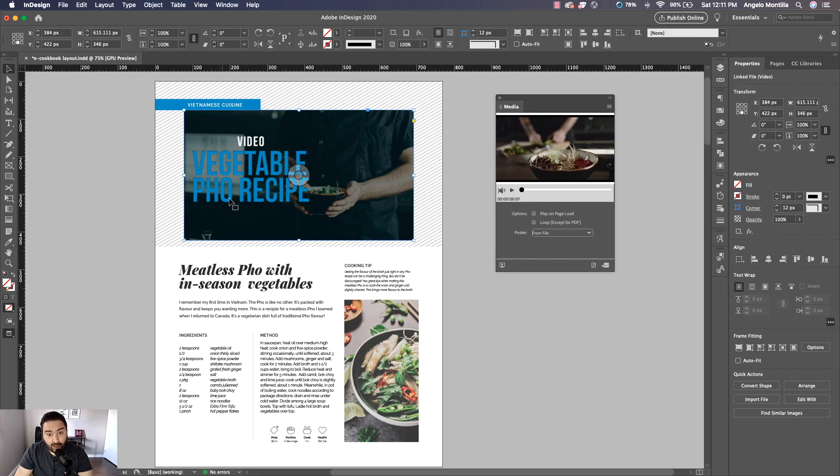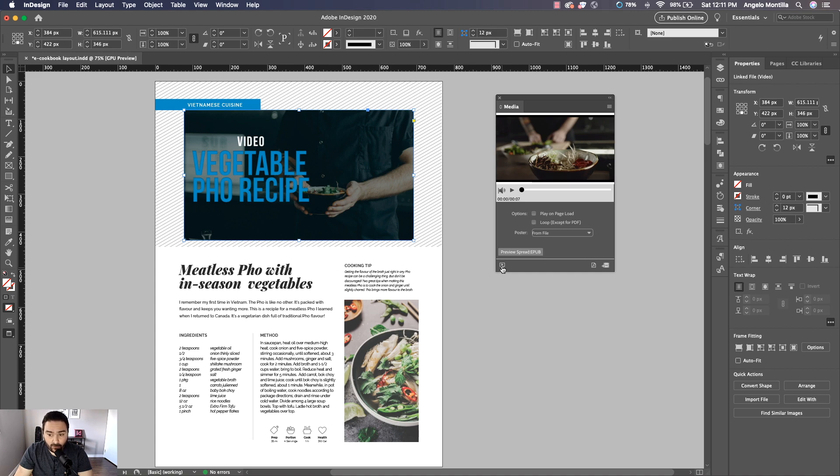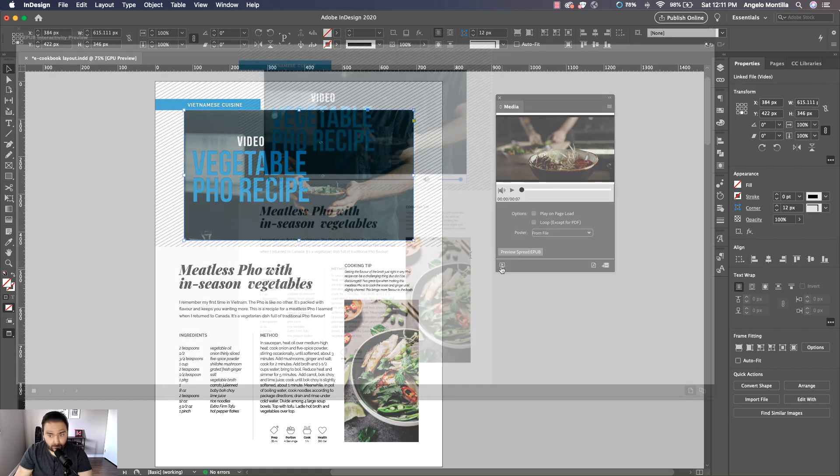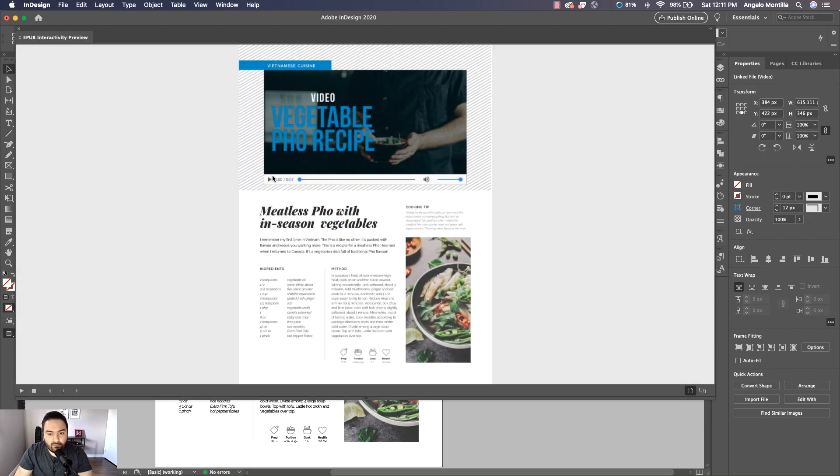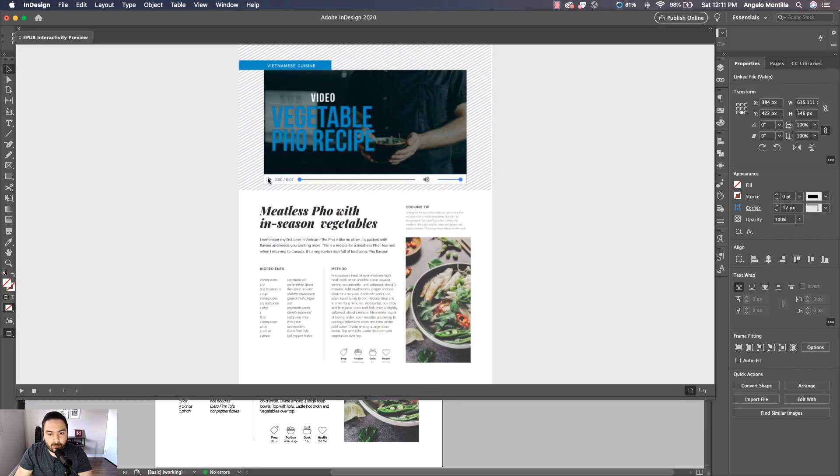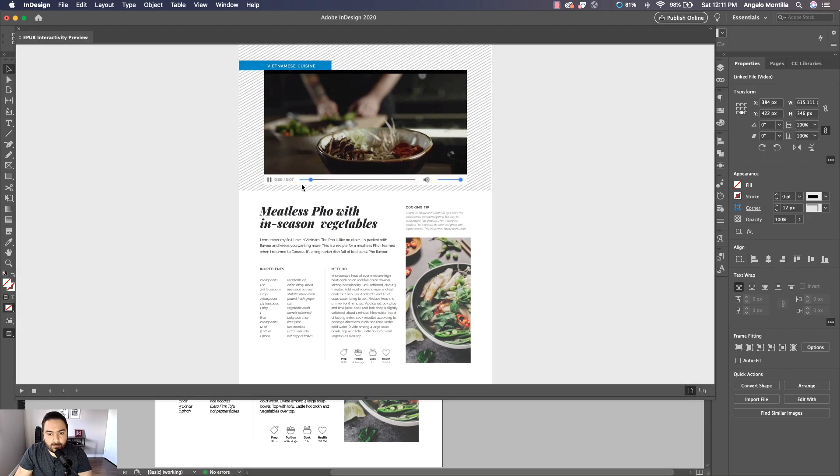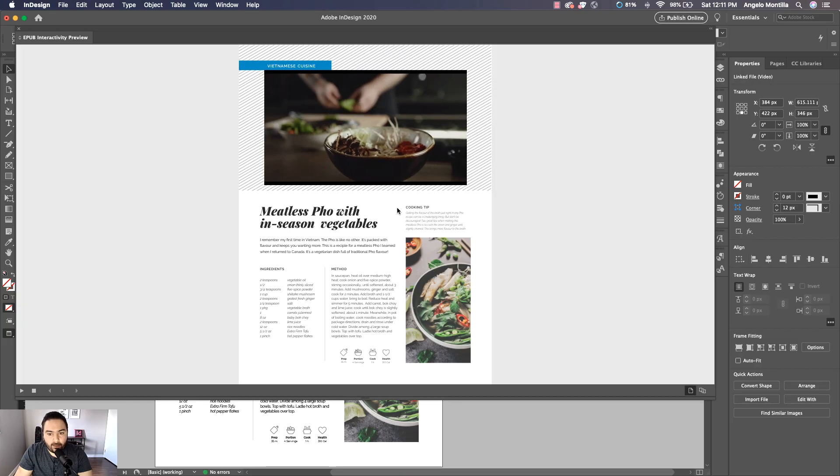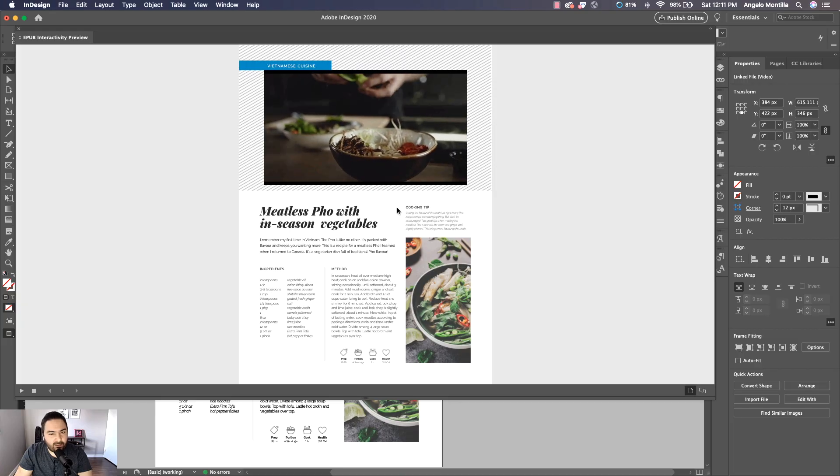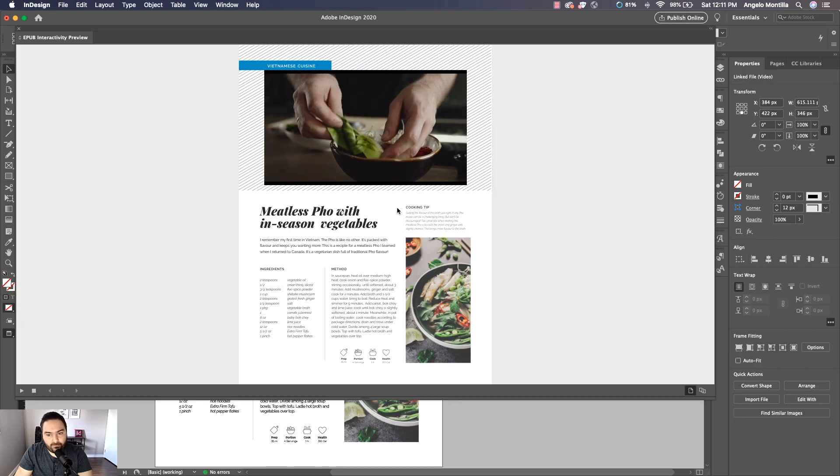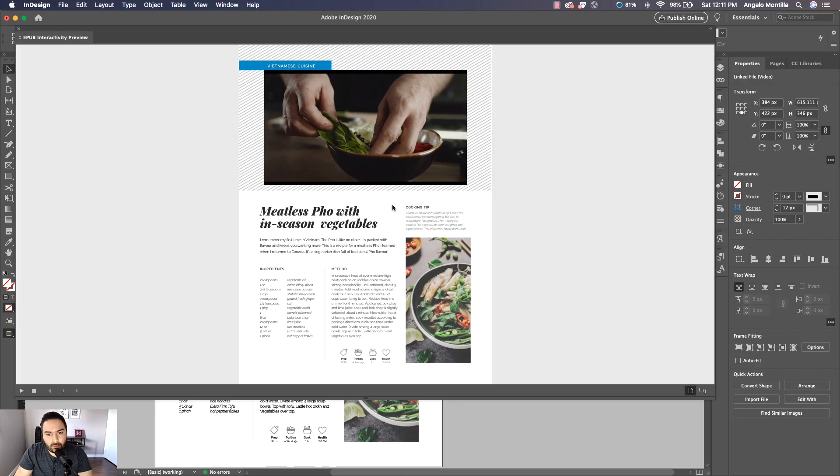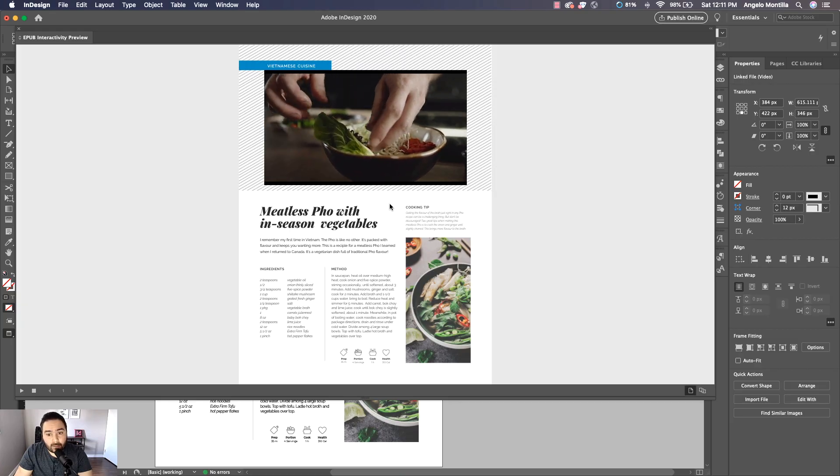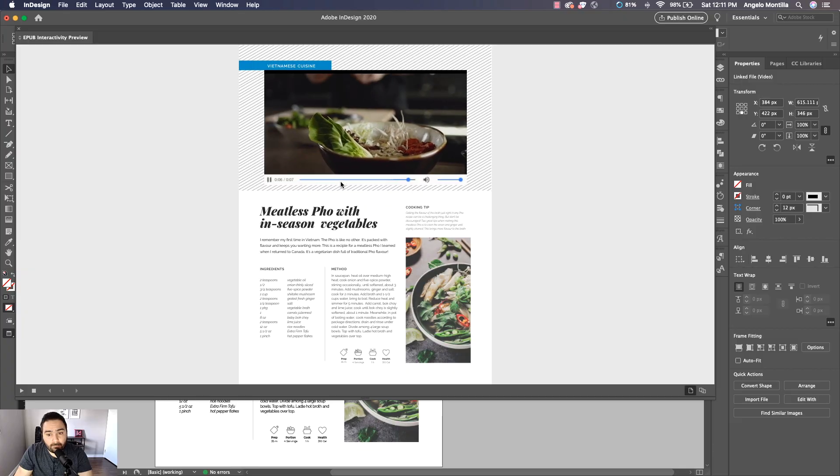Now what I can do, because I already have my video and my cover set, I can click on the Preview Spread EPUB icon down below. There's my video. You can see there's a player there, so I'm going to click that and there's my video playing.